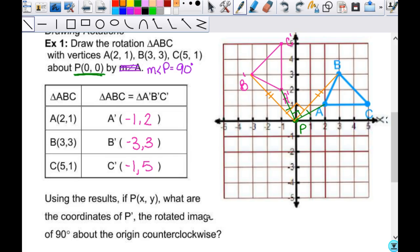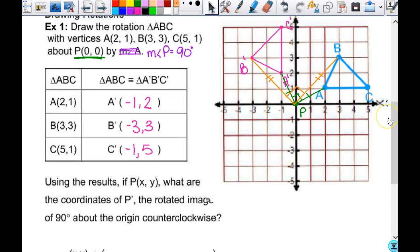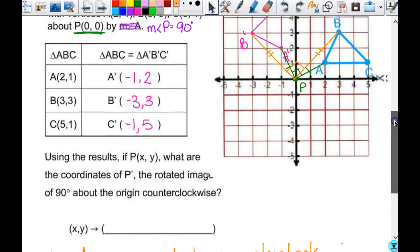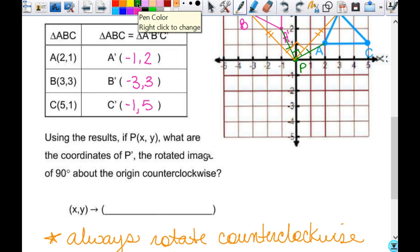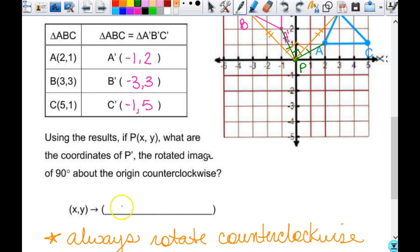It would be nice if I didn't always have to turn my paper — that will work every time, but if you're asked questions where you don't have to graph it, it'd be nice to have a rule. So we can look at this and see if we can come up with a pattern. Do you see a pattern? They switch, and you change the sign on the new x. So x, y maps to negative y, x. If you know this rule, you can apply it directly.